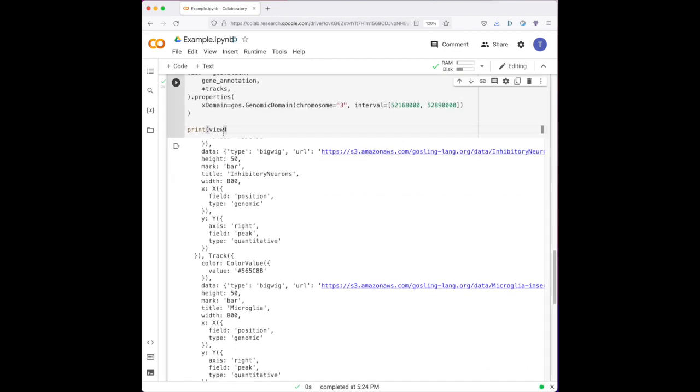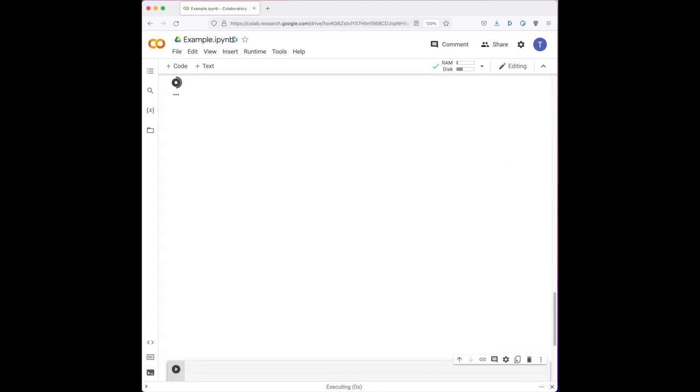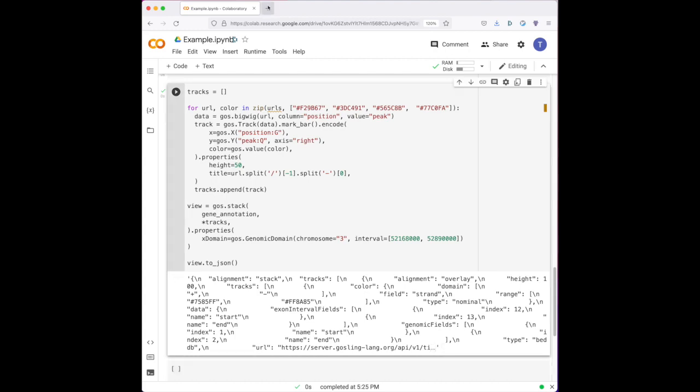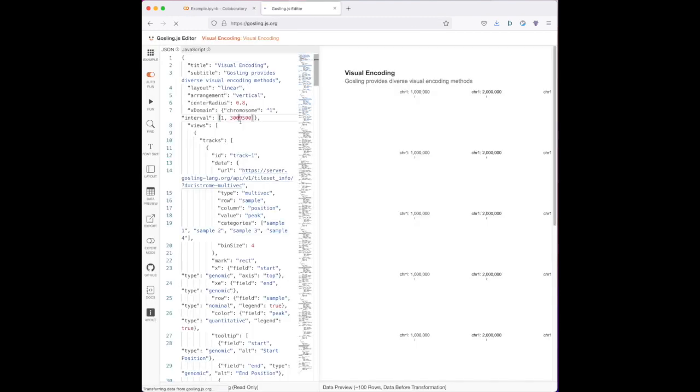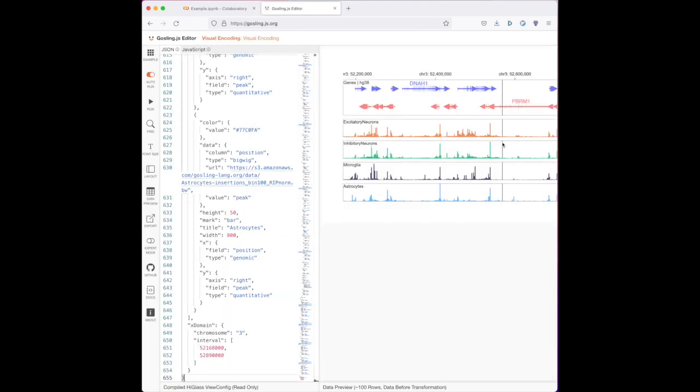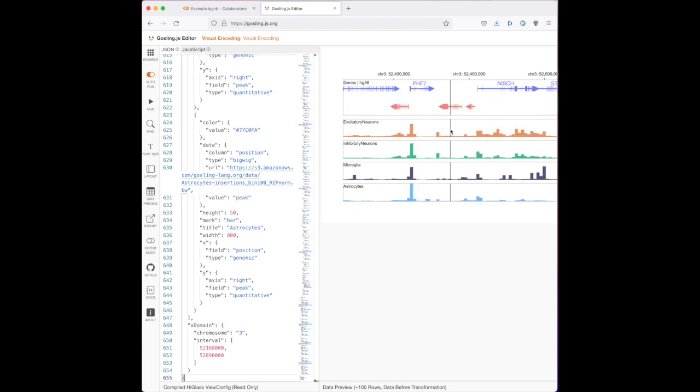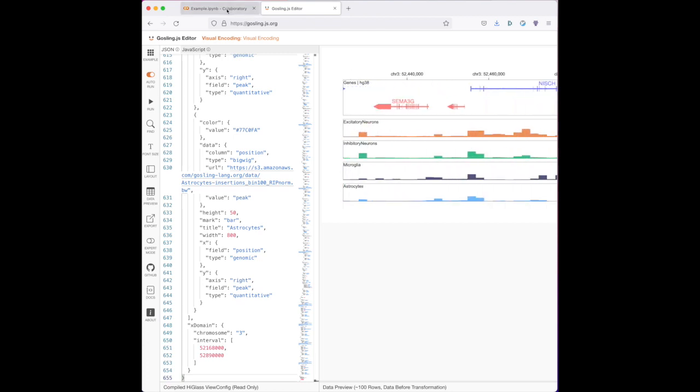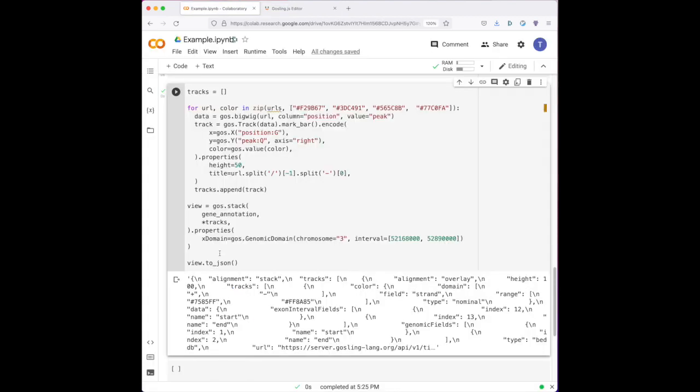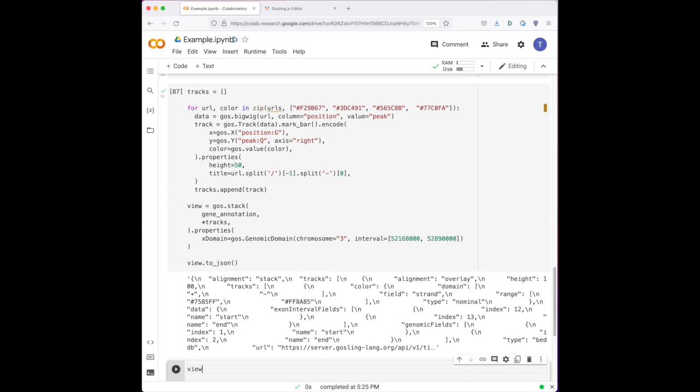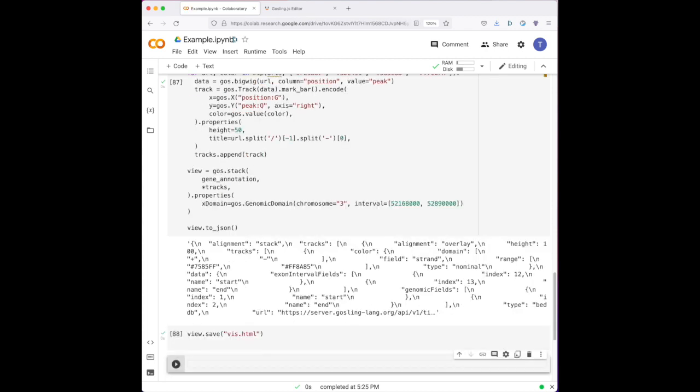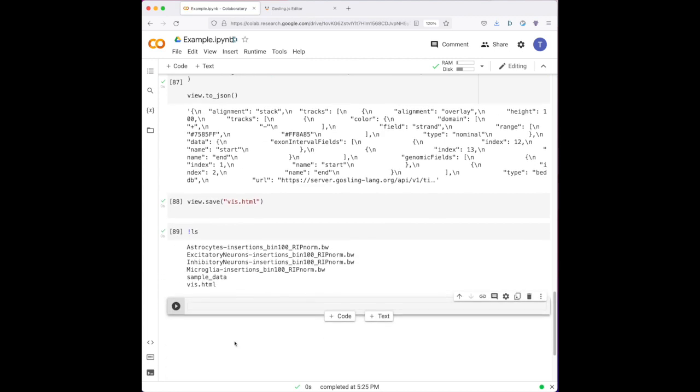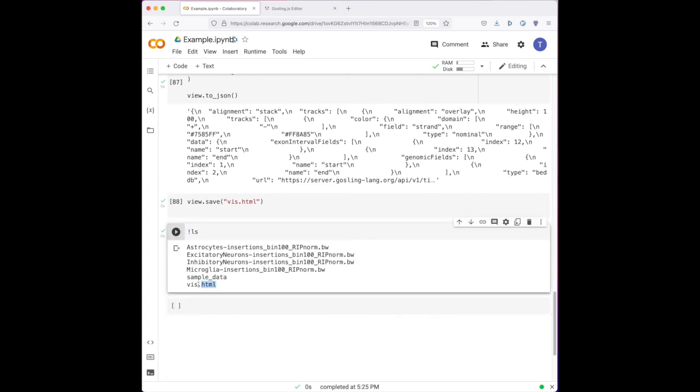However, we can easily extract the resulting JSON using the toJSON method and save this to a file or copy the contents to the online Gosling editor. Similarly, we can save our visualization to standalone HTML for offline use outside of our notebook. You may also configure your own renderer if you'd like to embed your Goss visualization in a separate application.